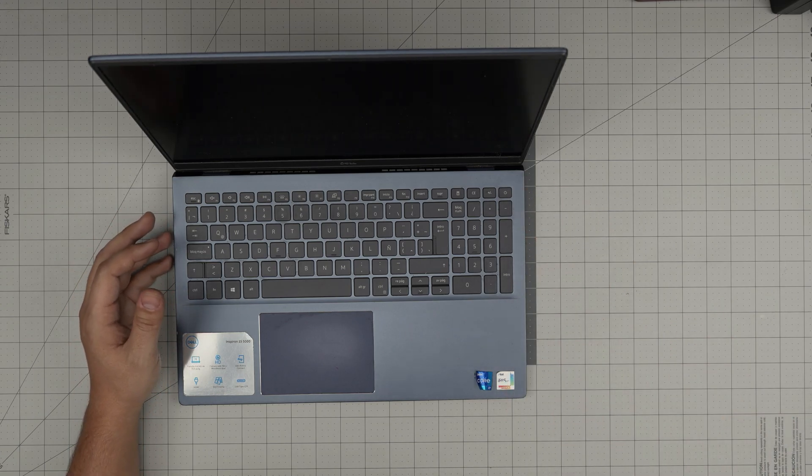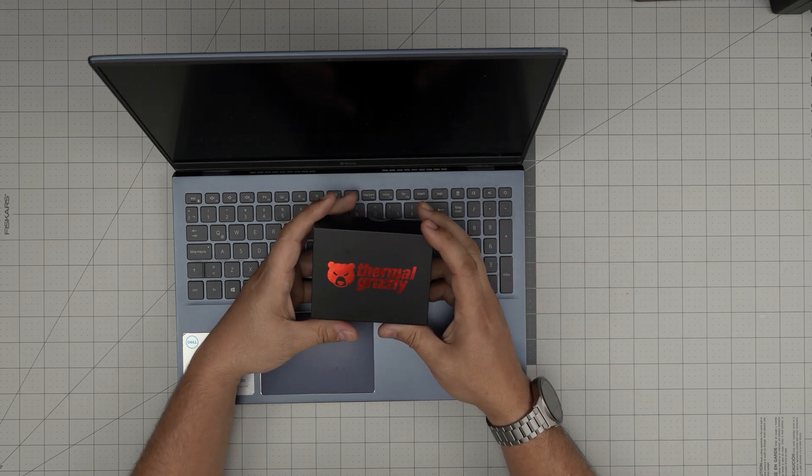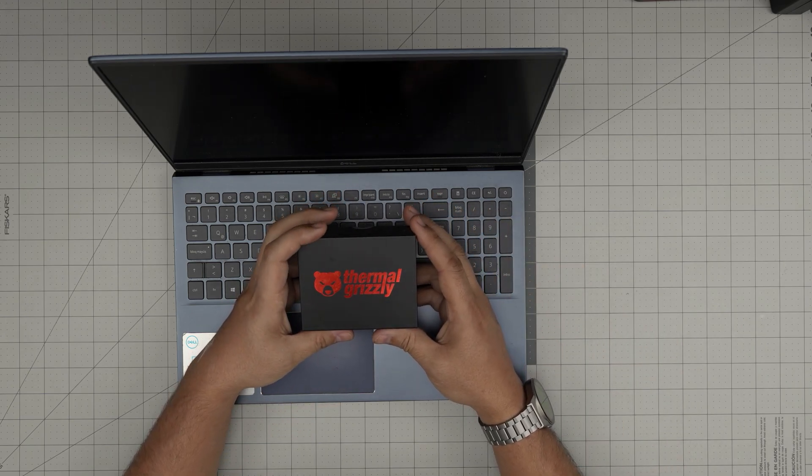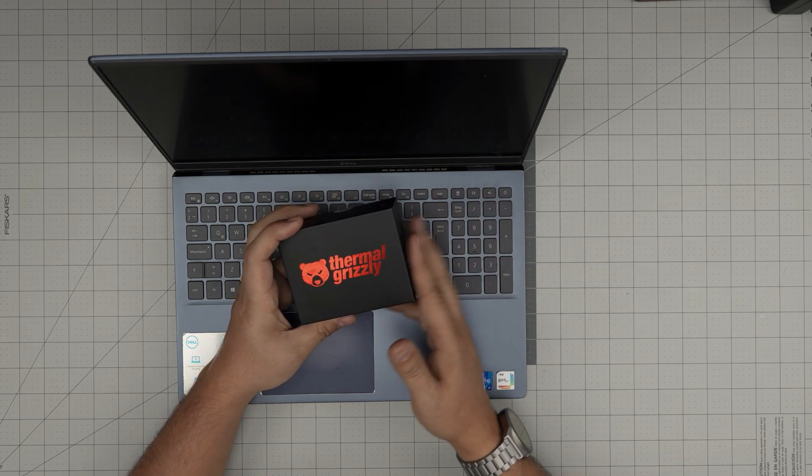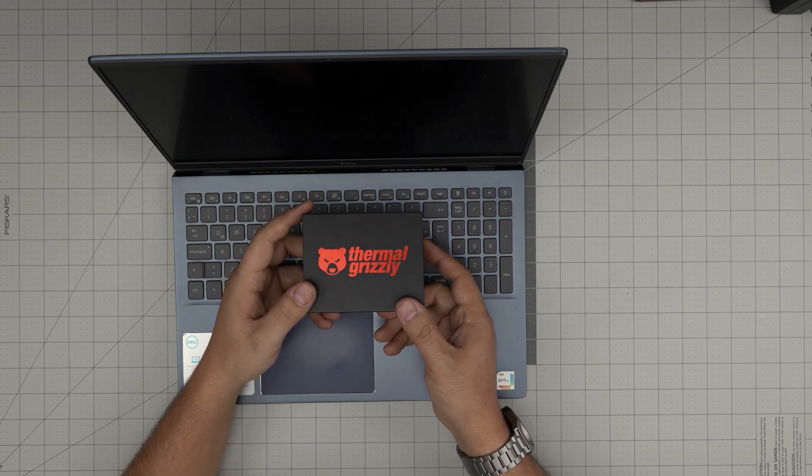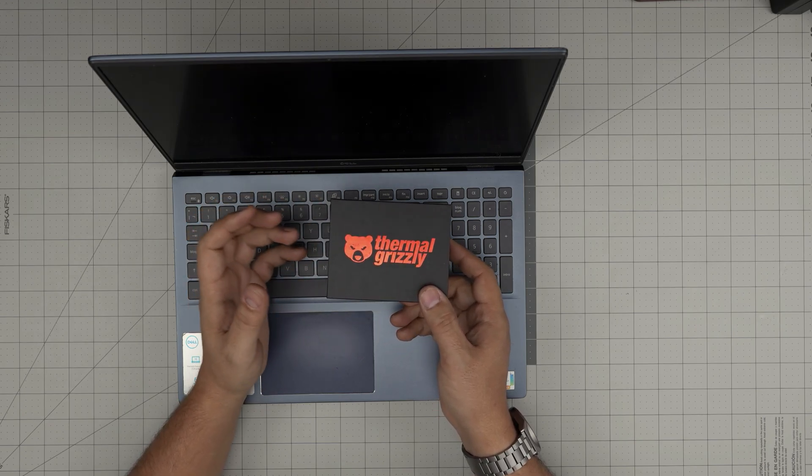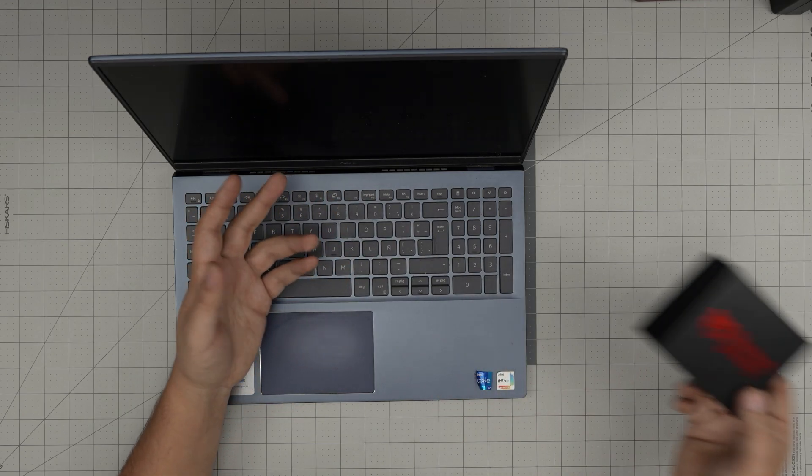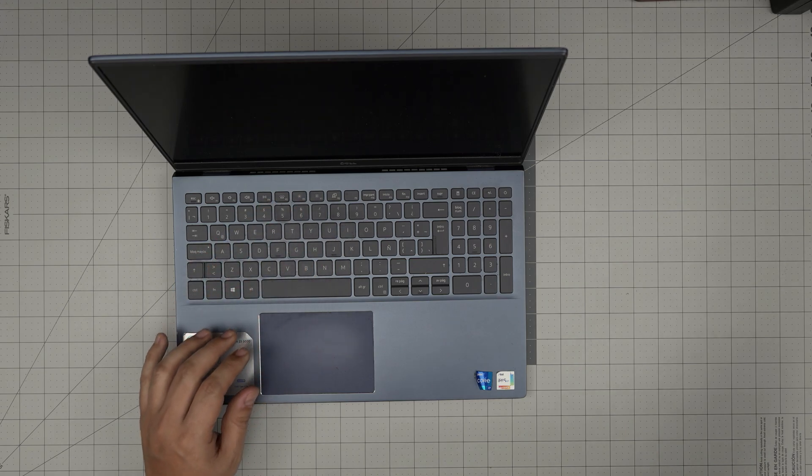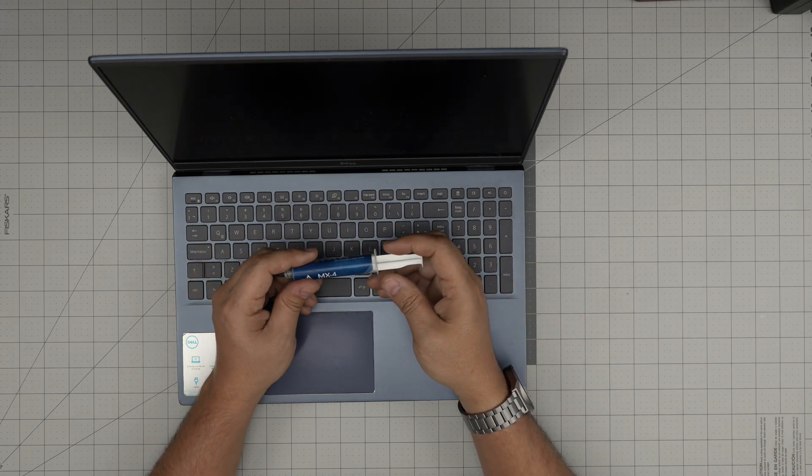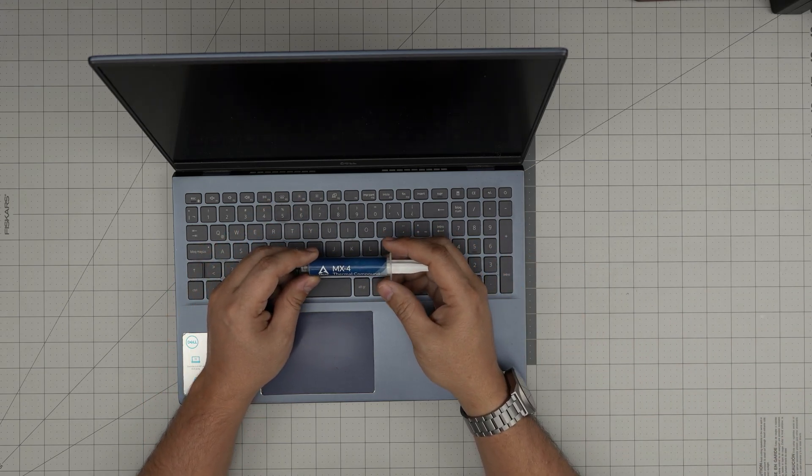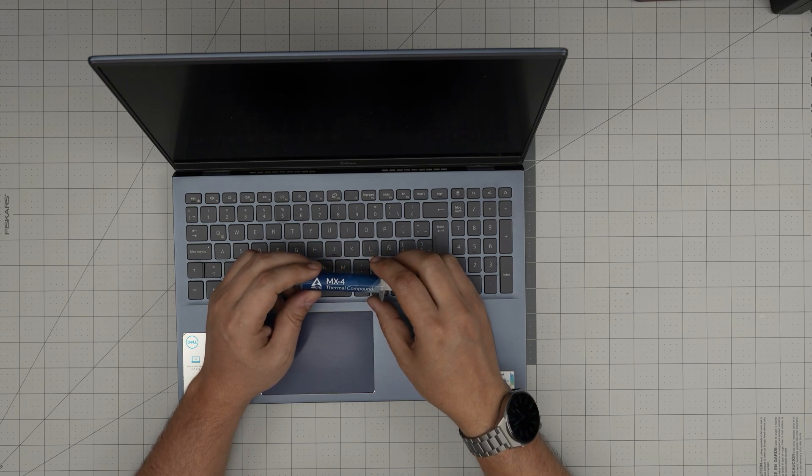I'll go over the tools that I'll be using and thermal paste that I'll be using. If you want to go for the best thermal paste possible, go with Thermal Grizzly Kryonaut Extreme. These are one of the expensive ones but higher performance. But again, for this laptop it's not necessary for this model.